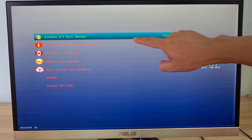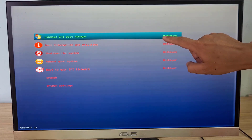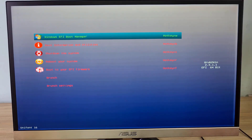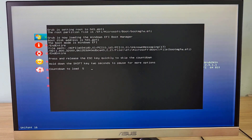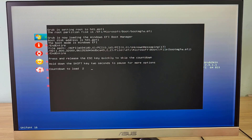If you want to use Windows, just restart your computer and choose Windows.